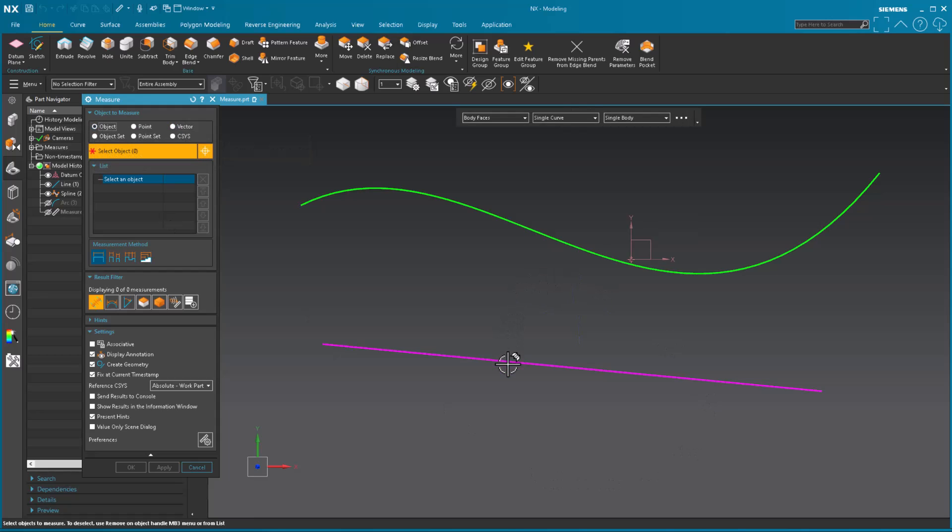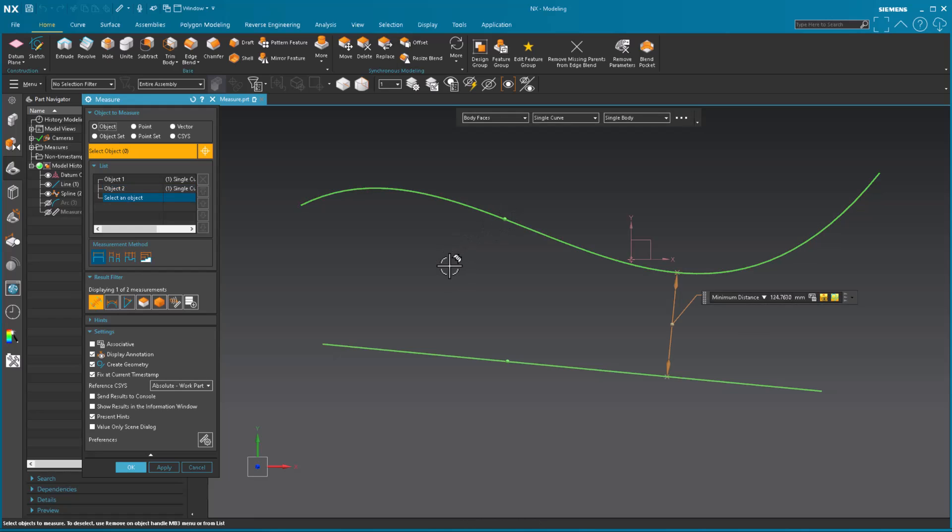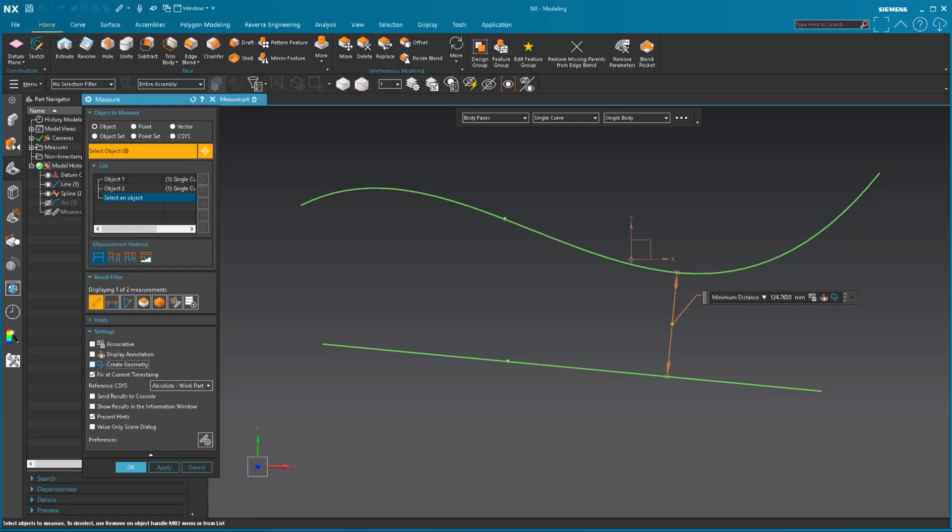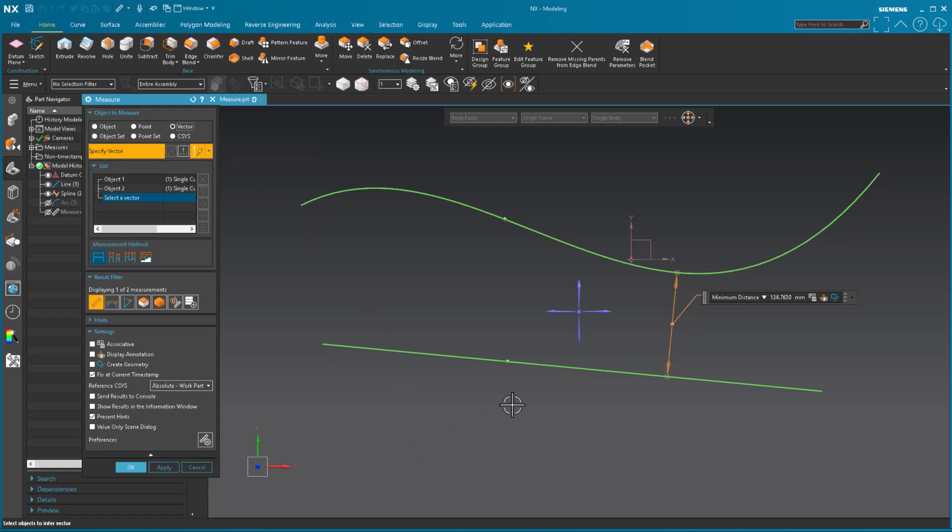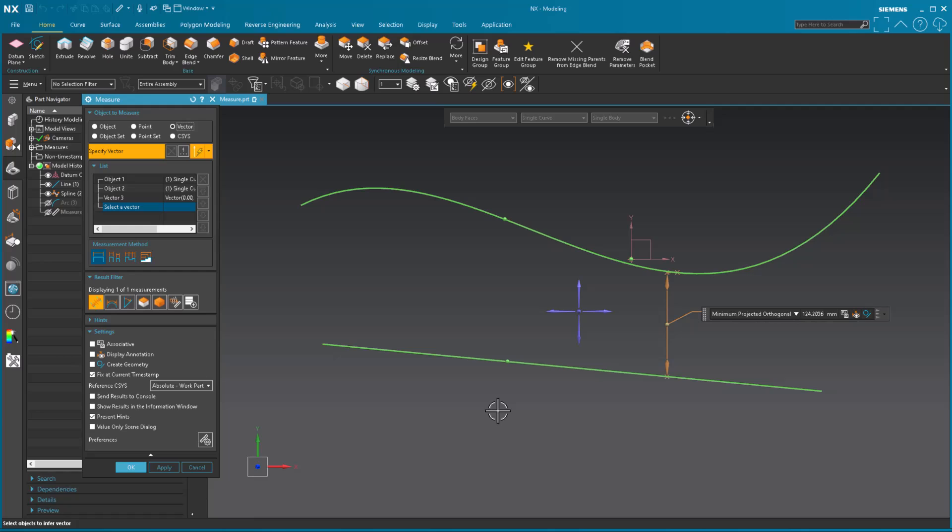So I'm going to go back to object. Now I'm going to measure from the line to the spline and leave it minimum distance. This time I'm going to turn off display annotation, turn off the create geometry. I don't want to see any of that stuff. I don't need to worry. You know what? I'll put it on a vector just to show you what will happen. And I'm going like that. And then now I'm going to select okay.